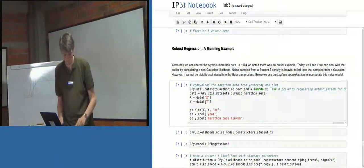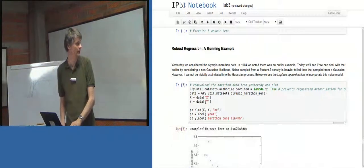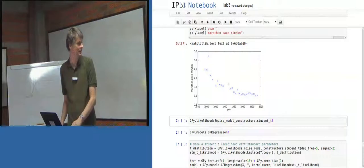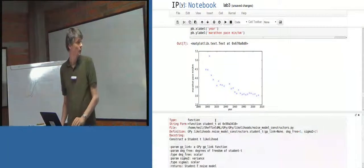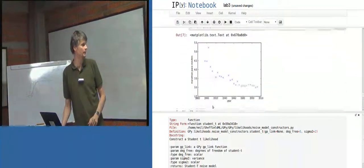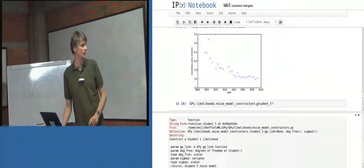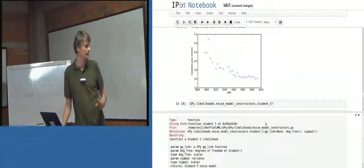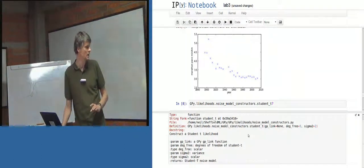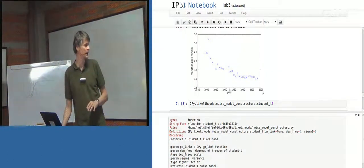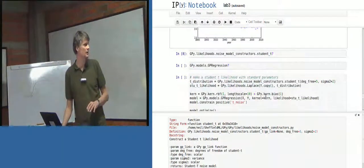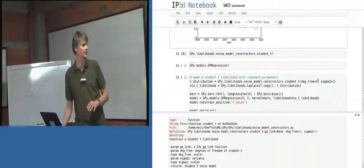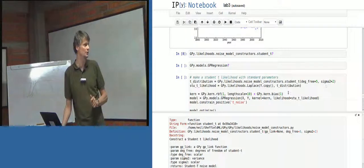So in this example we're going back to the marathon data. But we've got a robust likelihood. So we've got a student T likelihood. So if you look here, Gpi likelihoods noise model constructors student T. That's a bit ugly. We're changing the way we're doing that. Apologies, Gpi is changing all the time. It's not yet fully stable.